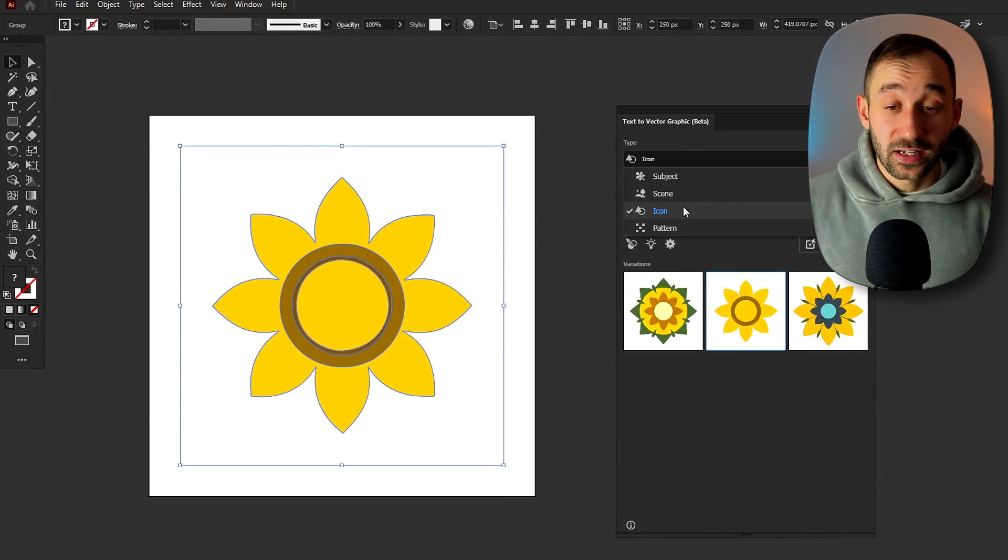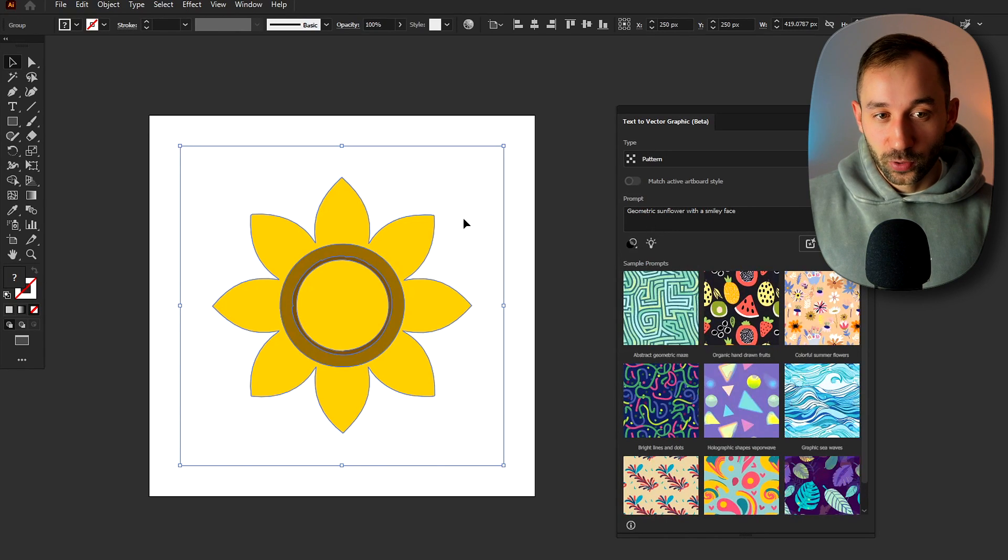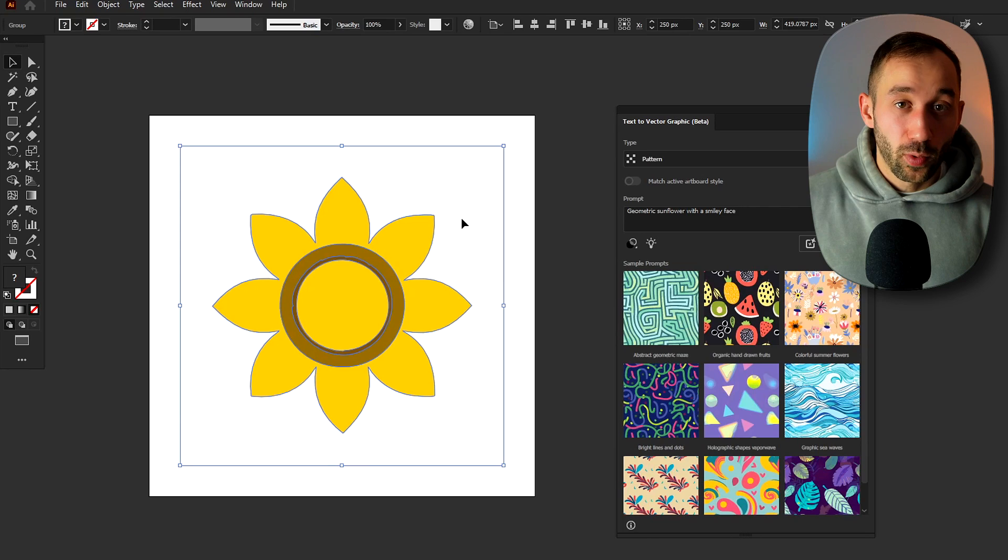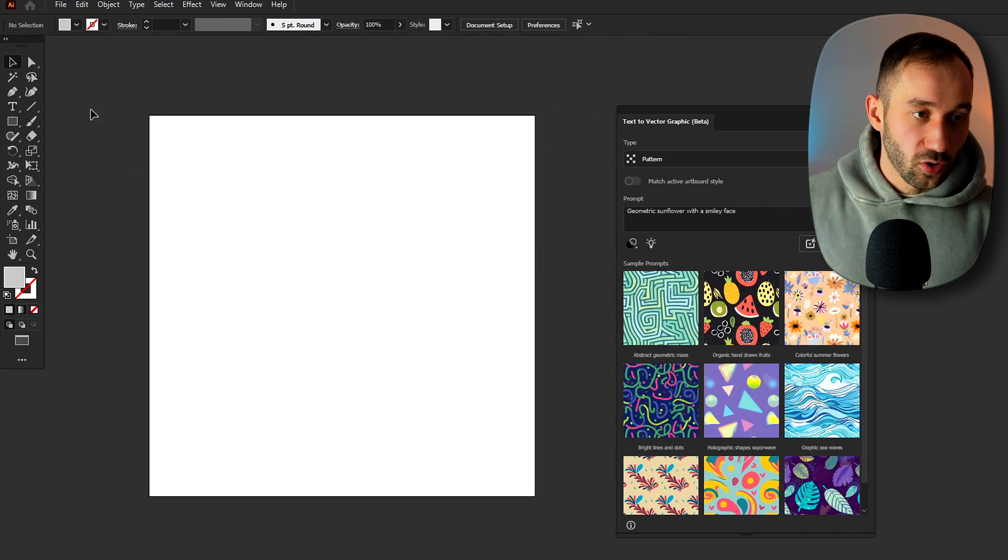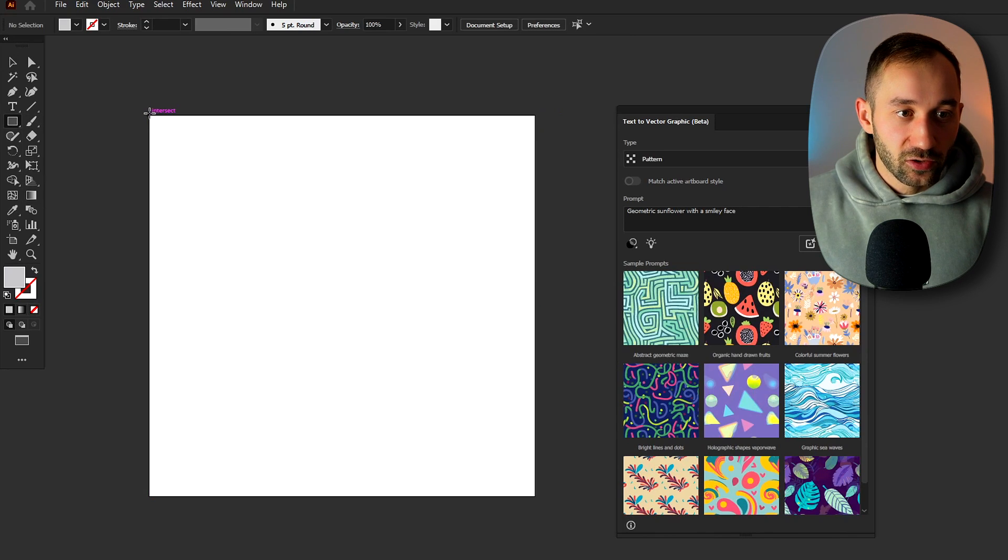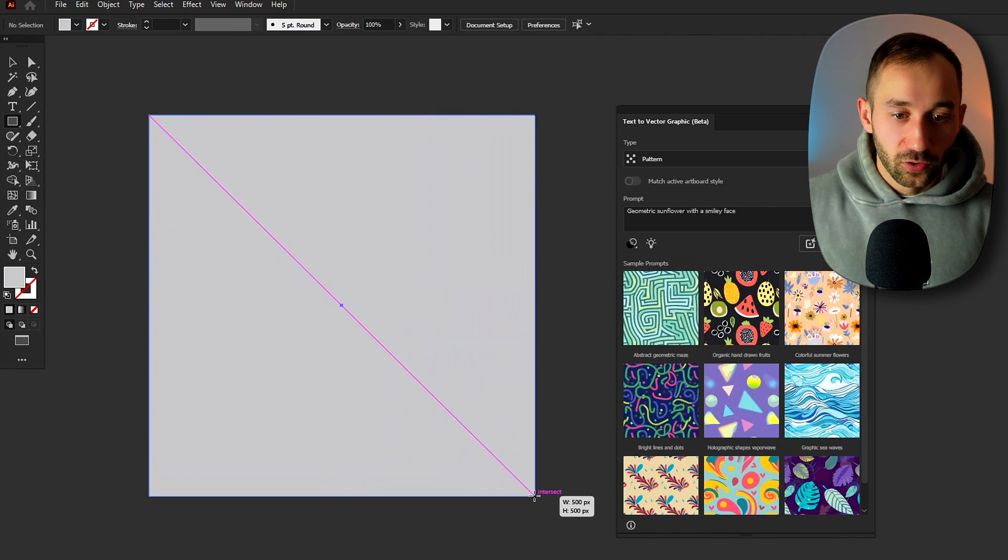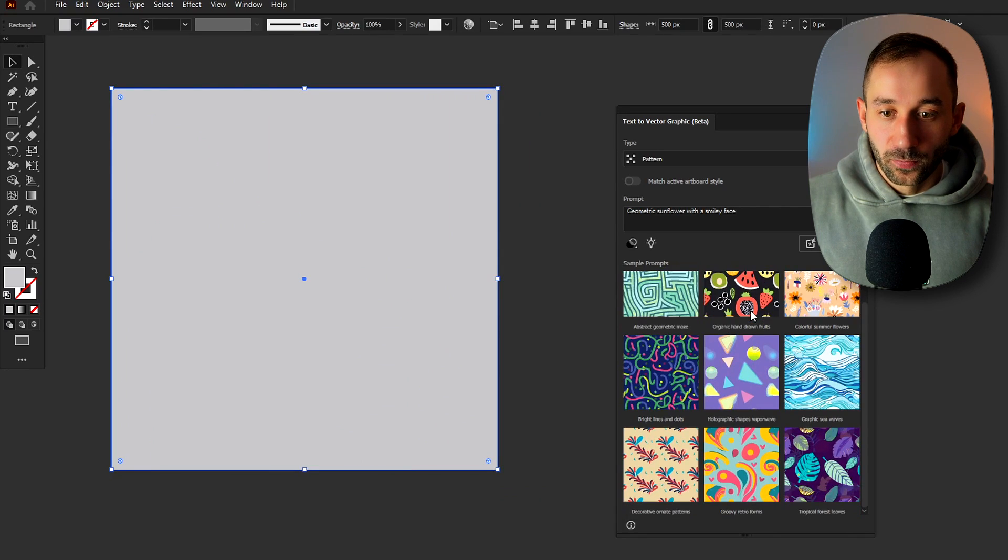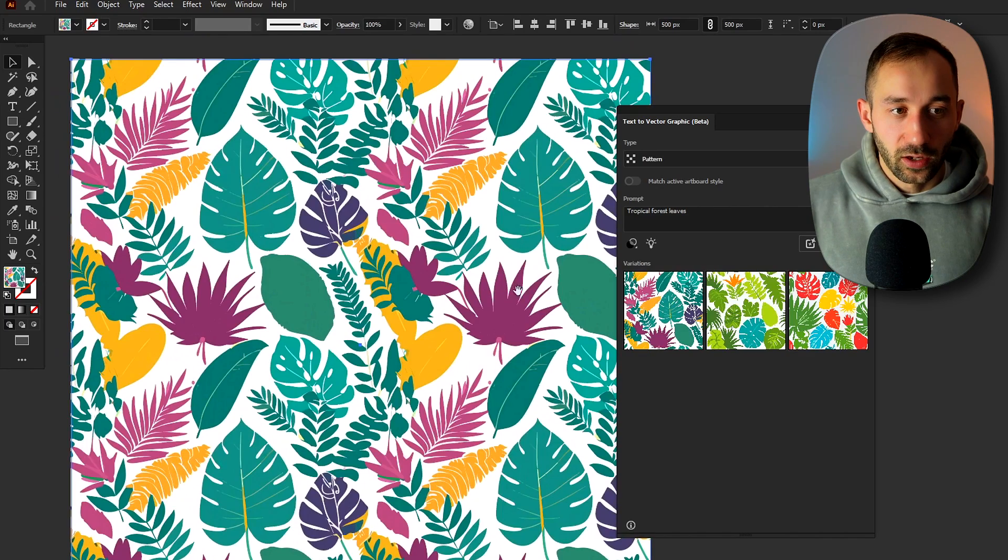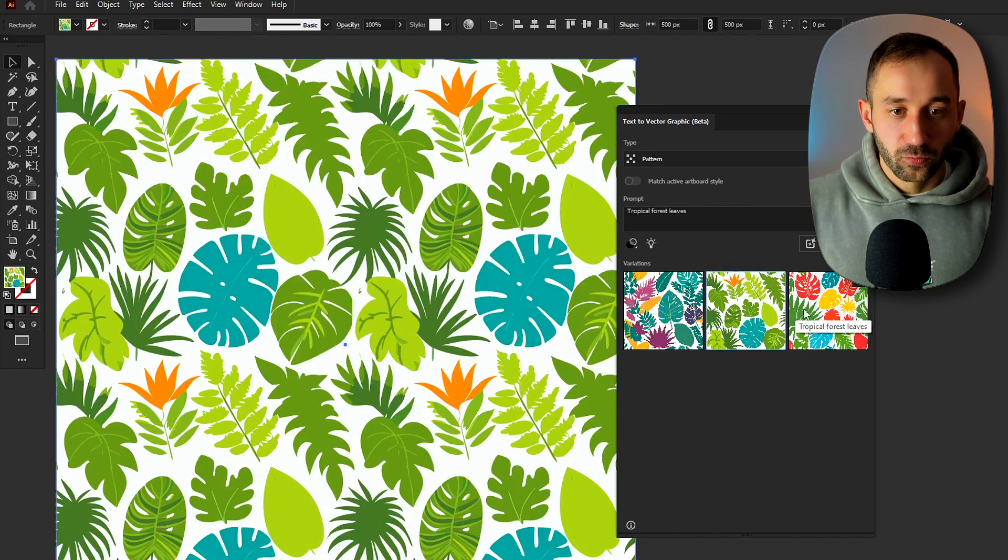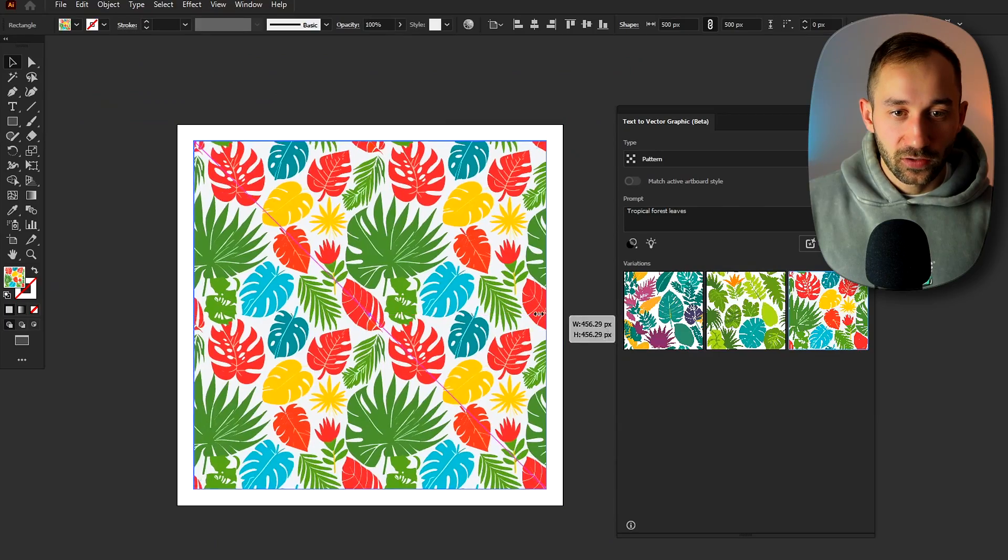And lastly let's head to the pattern section. This is also super exciting because these patterns are not just a vector format but they're also seamless. So in order to use these let's draw out a rectangle right here so we can cover the entire artboard and let's just click on one of the sample prompts. Let's do the one with the tropical forest leaves at the bottom. There we go that's giving us some colorful results back.